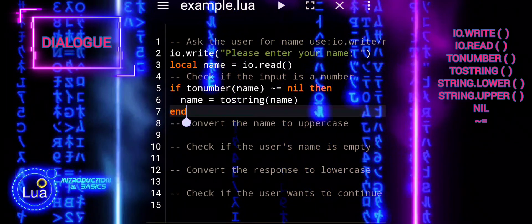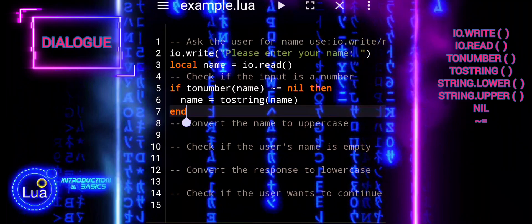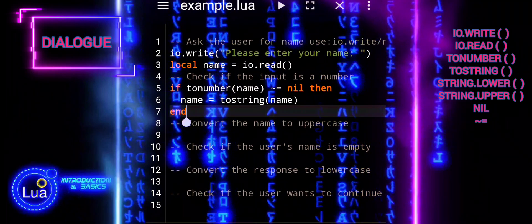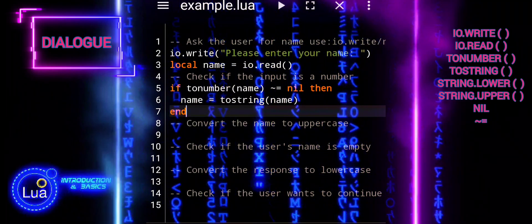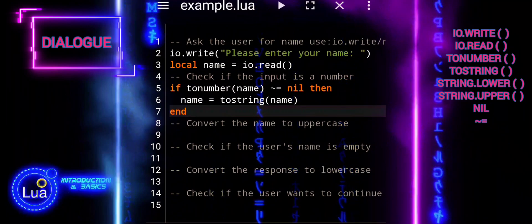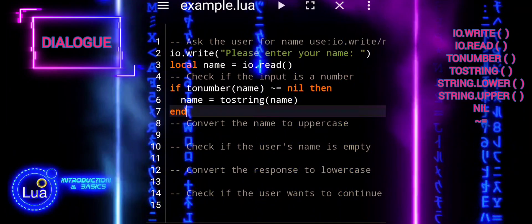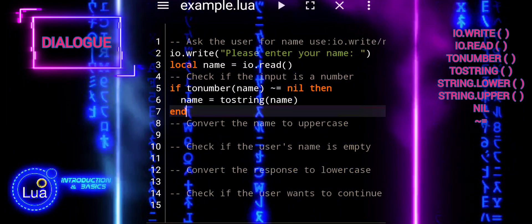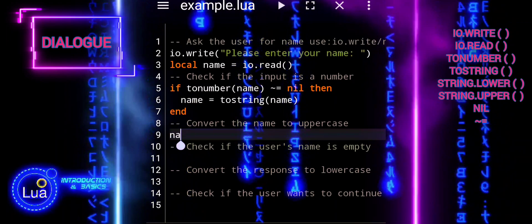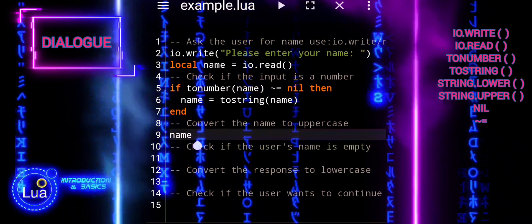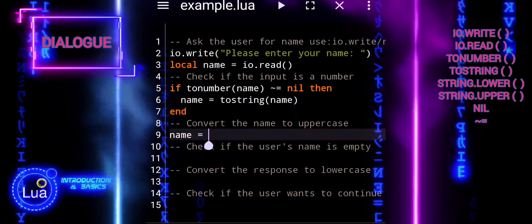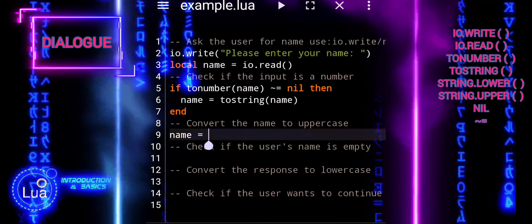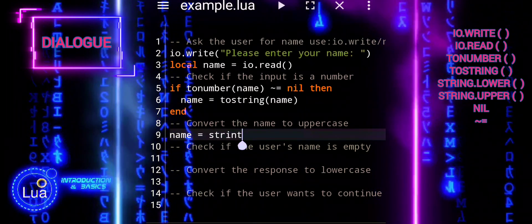So, tonumber(name) not equal nil is a way to check if name contains a numerical value. If it does, the script converts it into a string using tostring(name) to ensure consistency in further processing. If name does not contain a numerical value, it remains unchanged as a string.